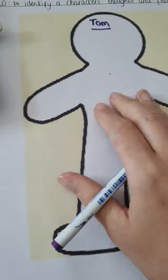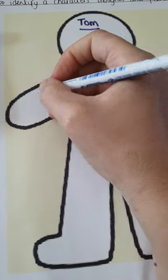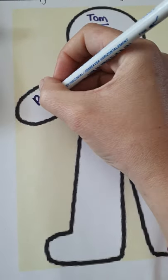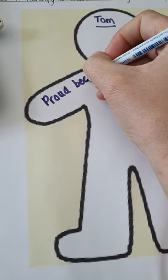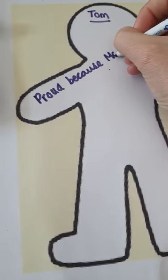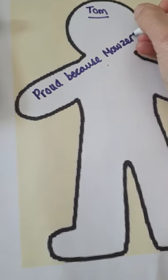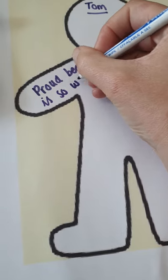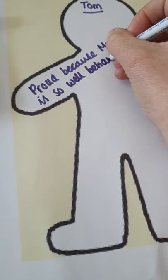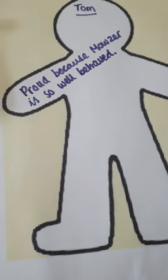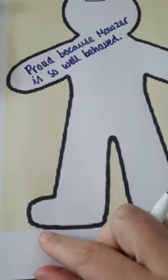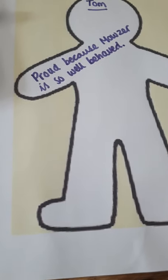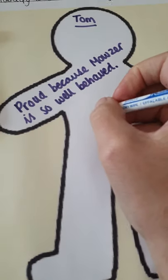So, feelings on the inside. So, I did say that Tom was proud, and I'm going to say proud because Mouser is so well behaved. What you can do is put your feeling on its own inside, and then underneath, just write me a sentence along the bottom, to tell me why the character is feeling that way.